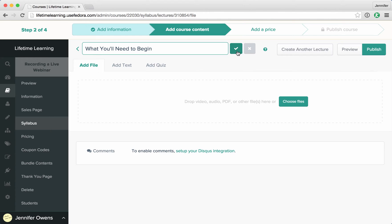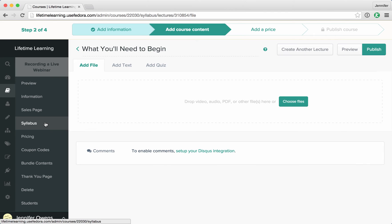To return to your syllabus, you can either click the arrow or you can click on syllabus in the left navigation.